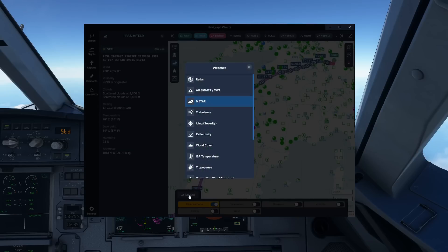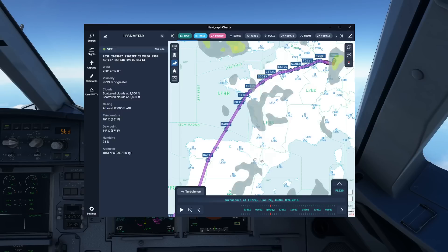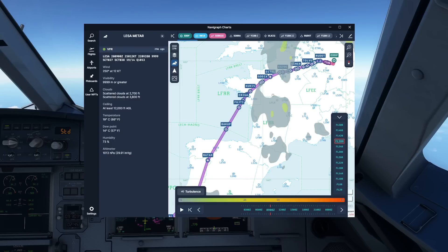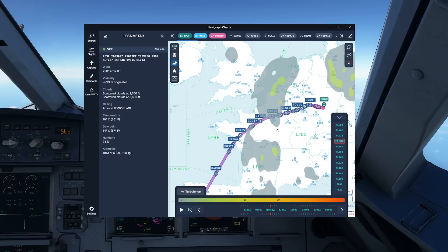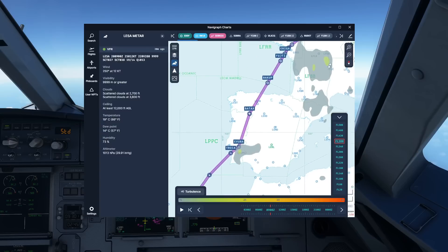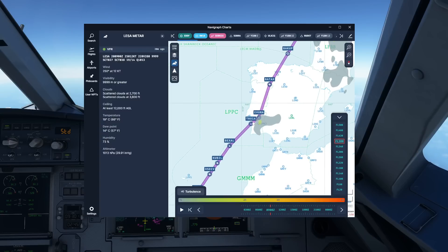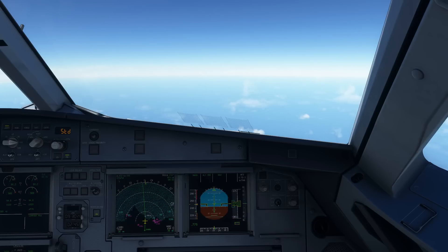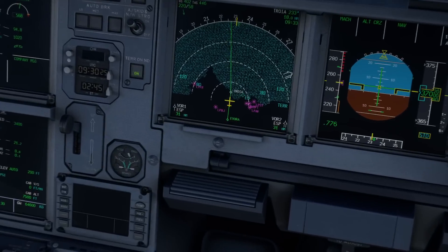Let's have a look at the turbulence chart. We can select the flight level we are flying — roughly FL380. We can see where turbulence is forecast along our route and how strong it is going to be, shown on the scale. We are flying in that little area around Evura, and if we have a quick look at where we are, we've just about passed Evura. So we should be clear of that turbulence area.